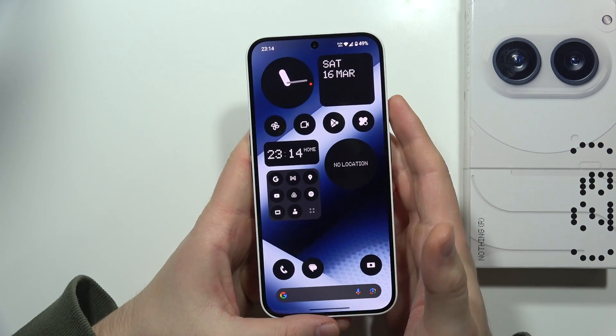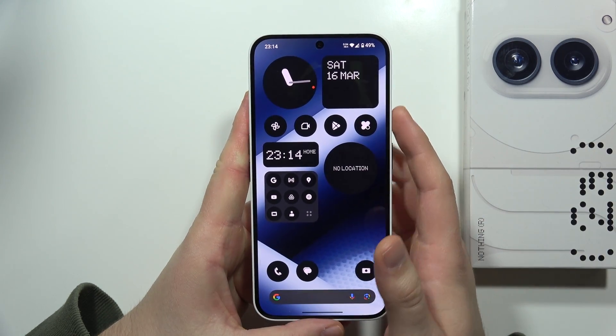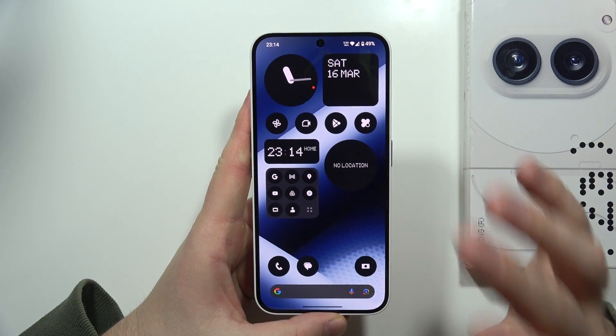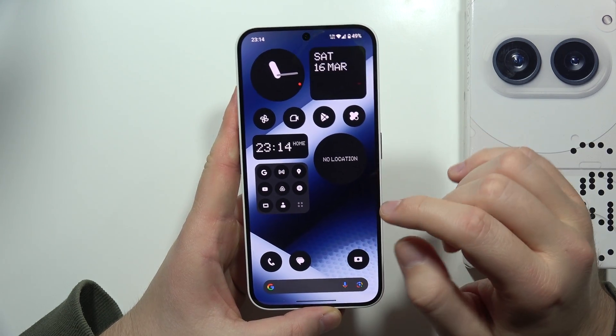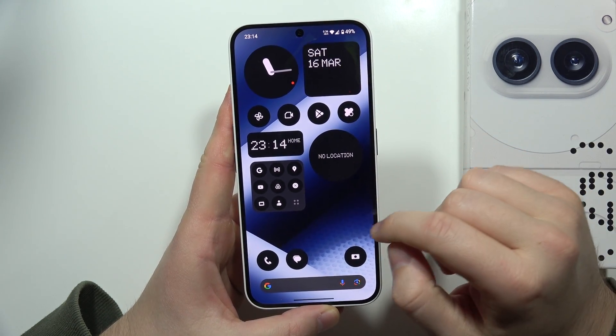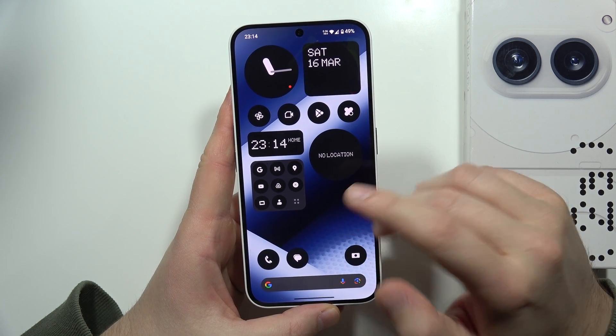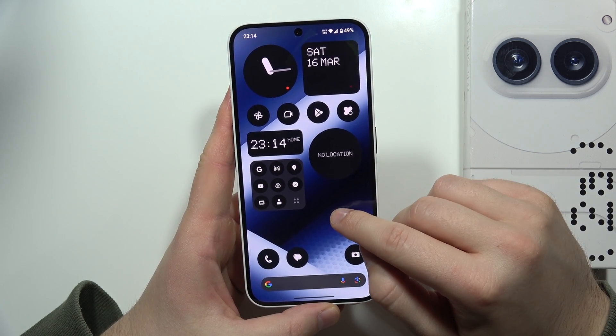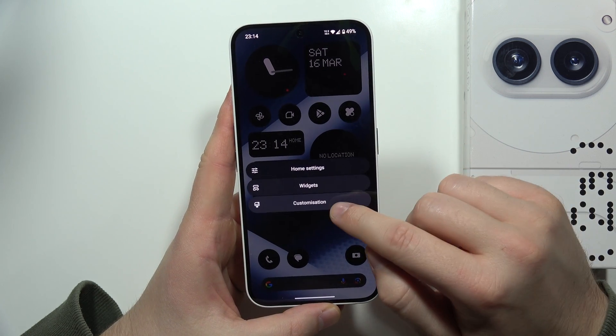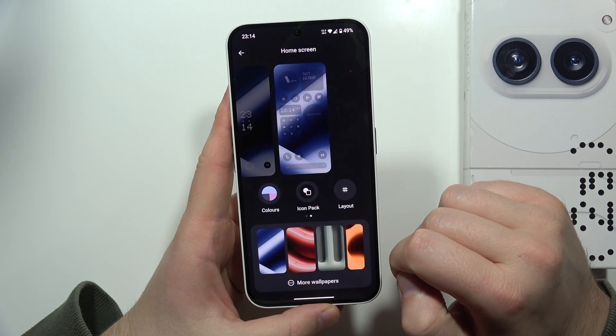To change the wallpaper on the Nothing Phone 2A, all you have to do is click and hold on the empty space with your finger on the home screen, and then select Customization.